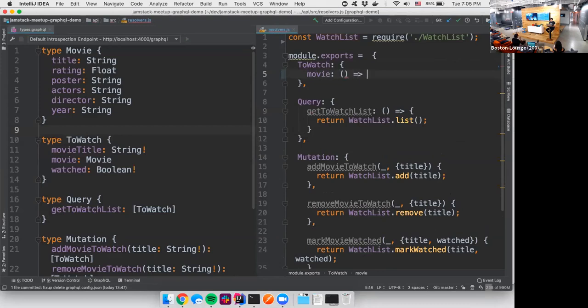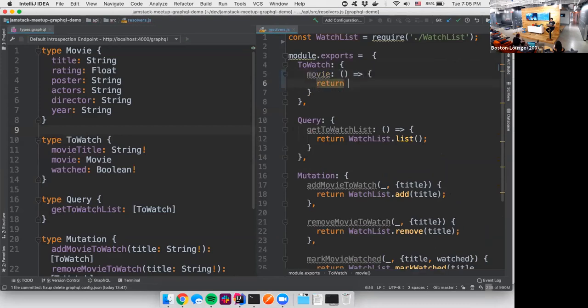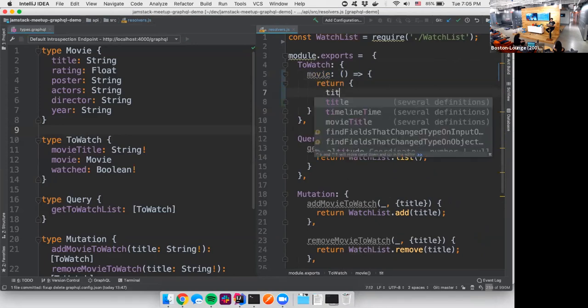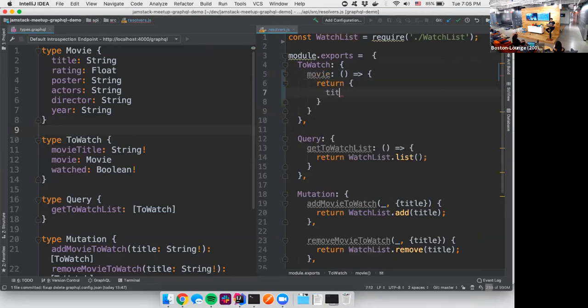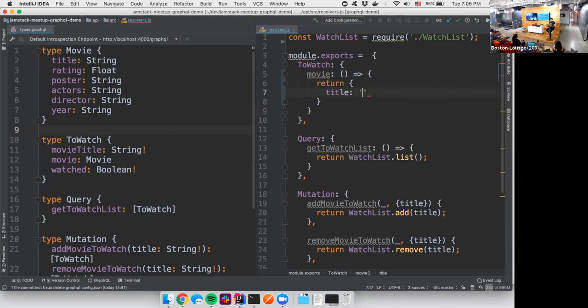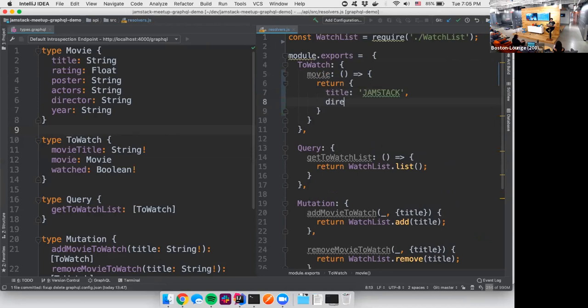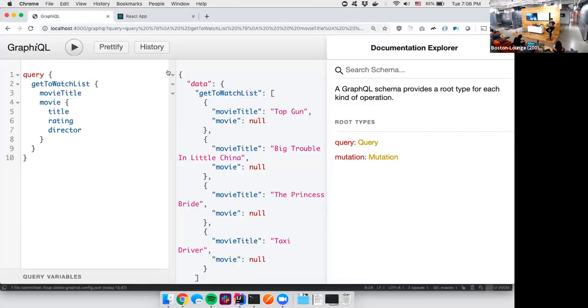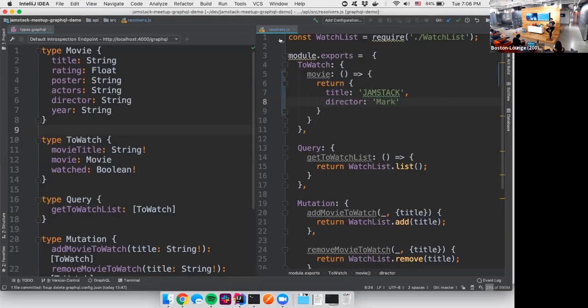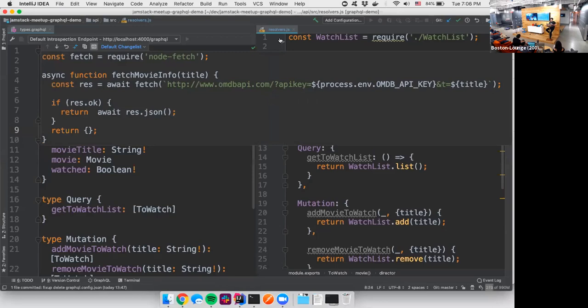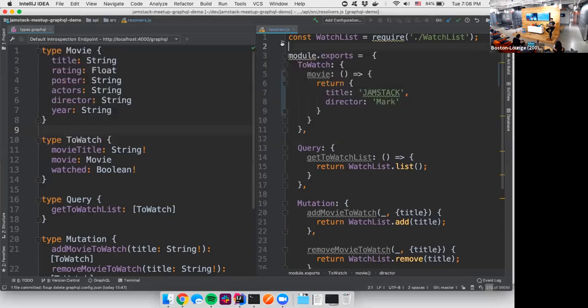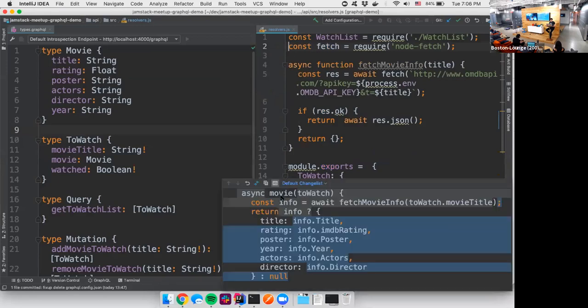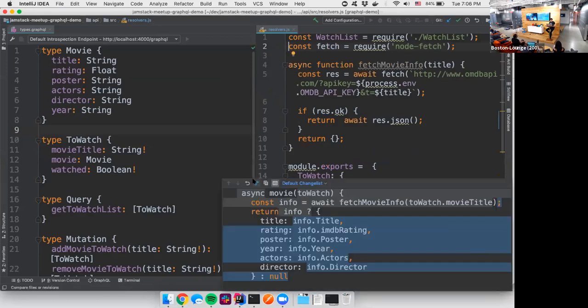So resolver simply is what you return. So if I return something like the title is Jamstack, and then the director is Mark. And I come over here and I run my query. Here we go. I now have some static data in my API and everything is Jamstack. So that's kind of boring.